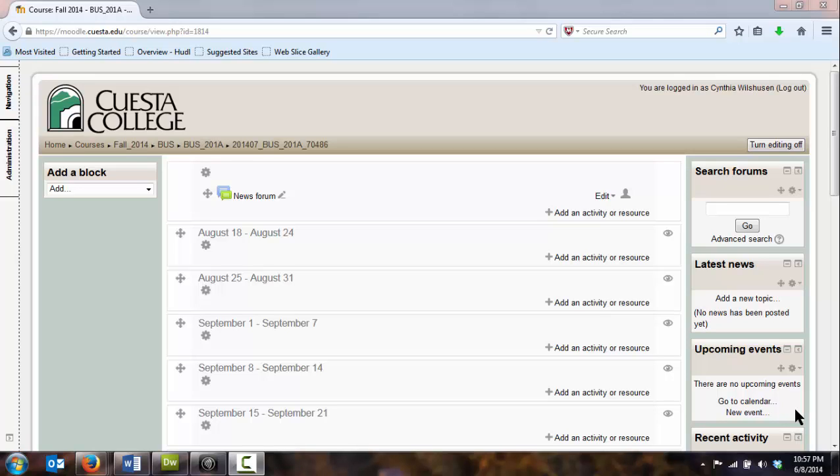Welcome to your new Moodle course show. I wanted to introduce you to what the screen layout looks like when you first log in.